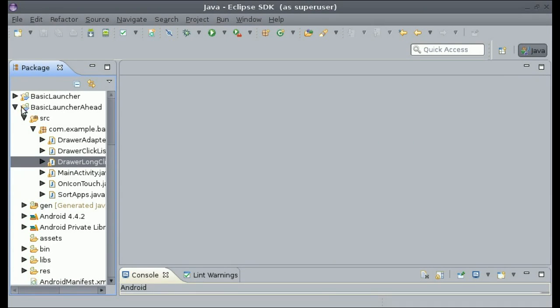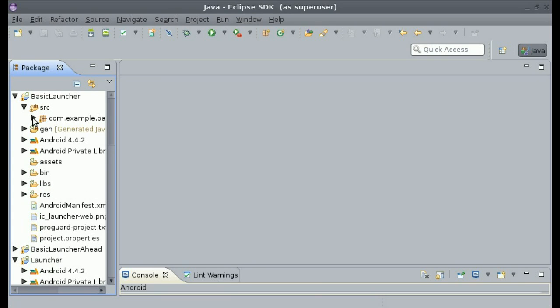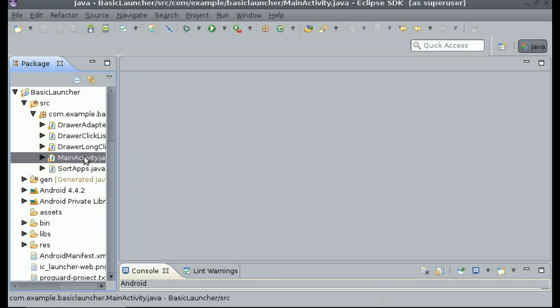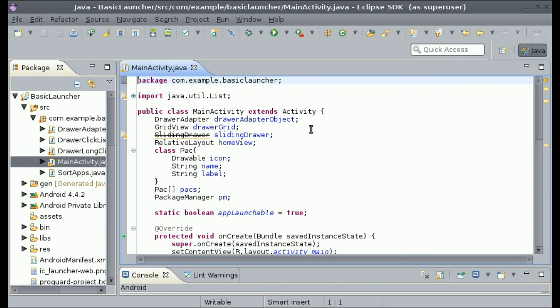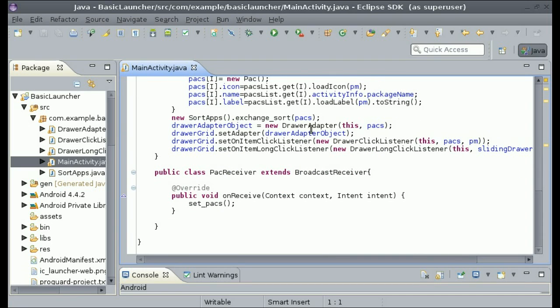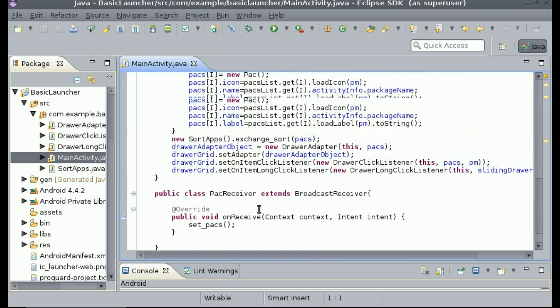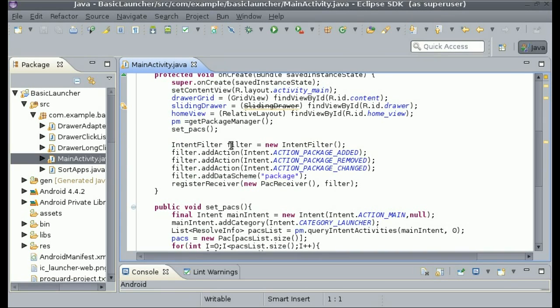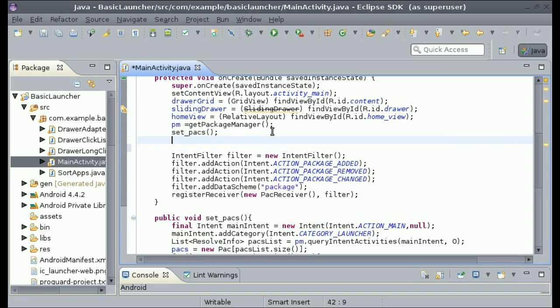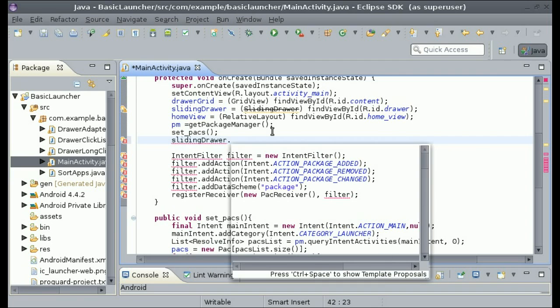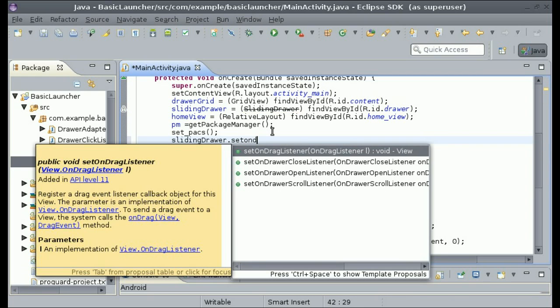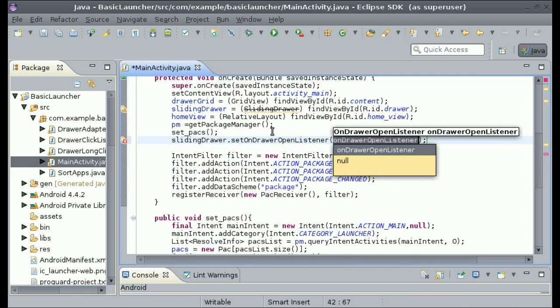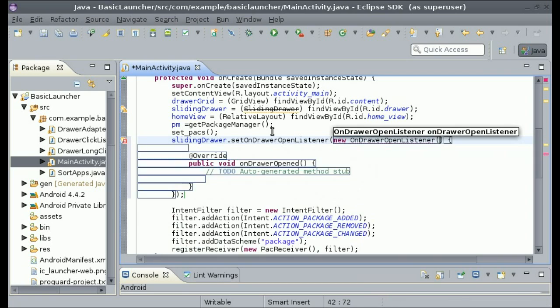So the first thing is to open up your main activity and we are going to make it so that you'll be able to launch the icon or launch the application in the drawer after you put it onto the home screen because of the check that we added. So what you need to do is just go to onCreate underneath setPacks. We could do slidingDrawer.setOnDrawerOpenListener and then we do new OnDrawerOpenListener.